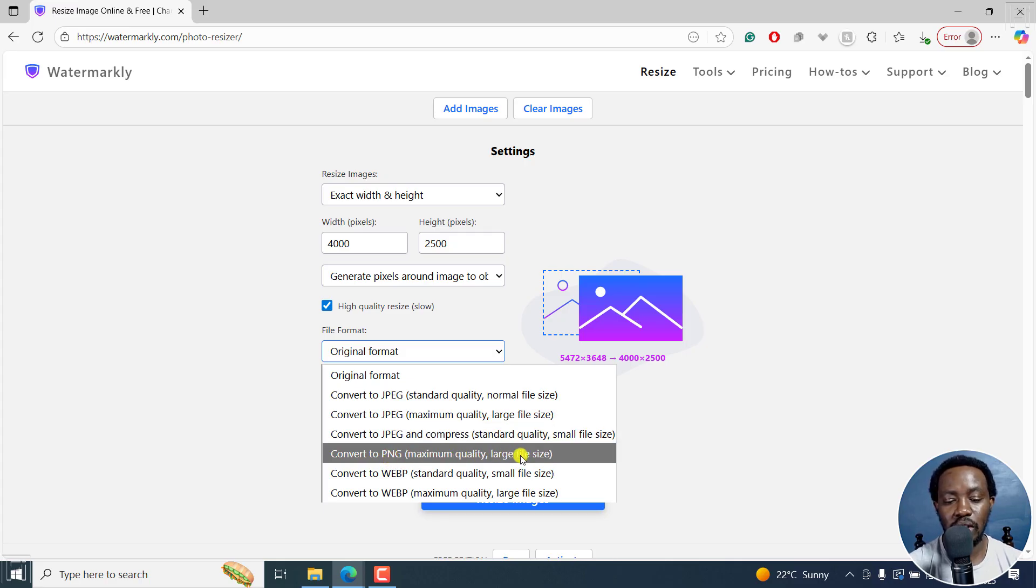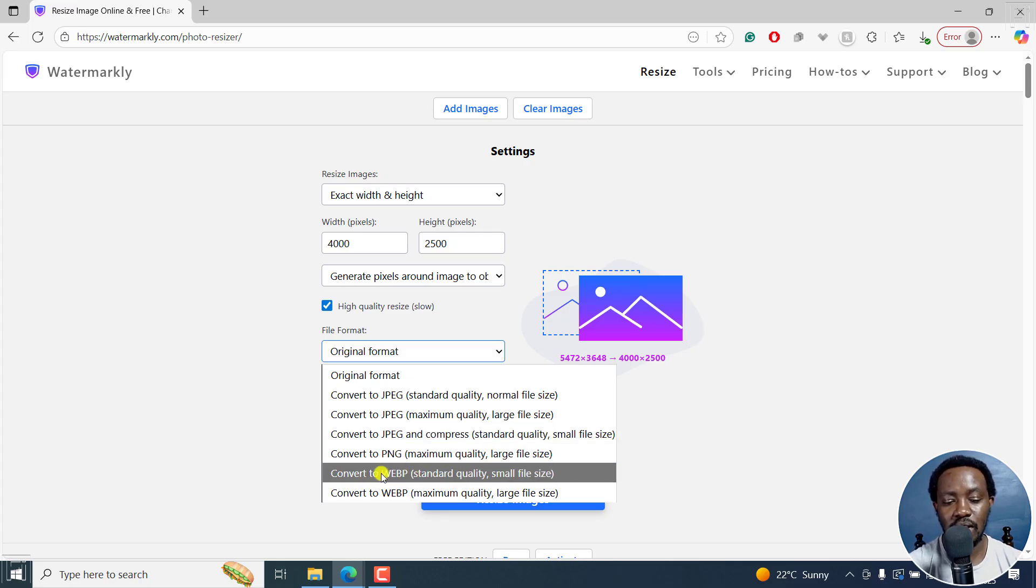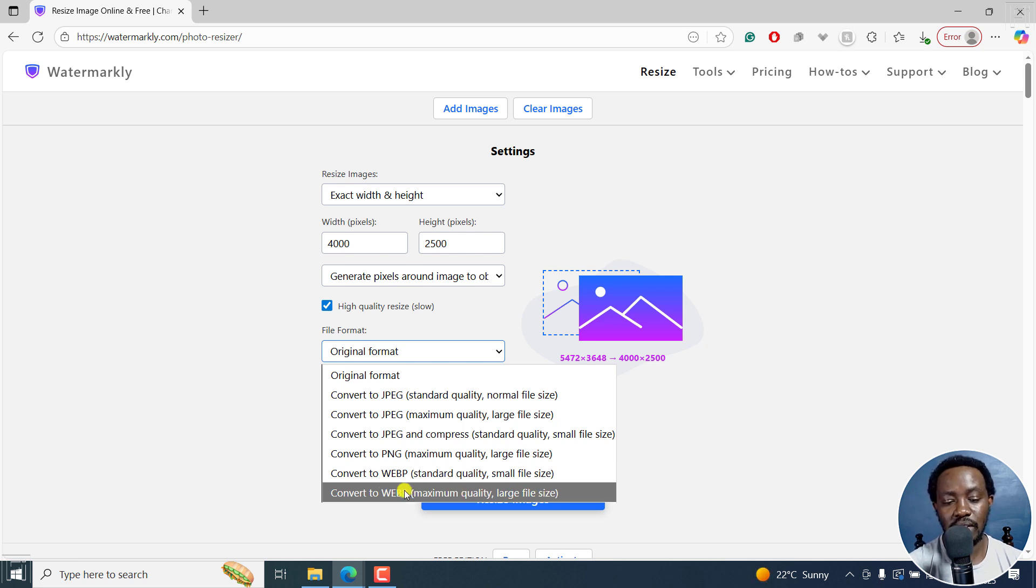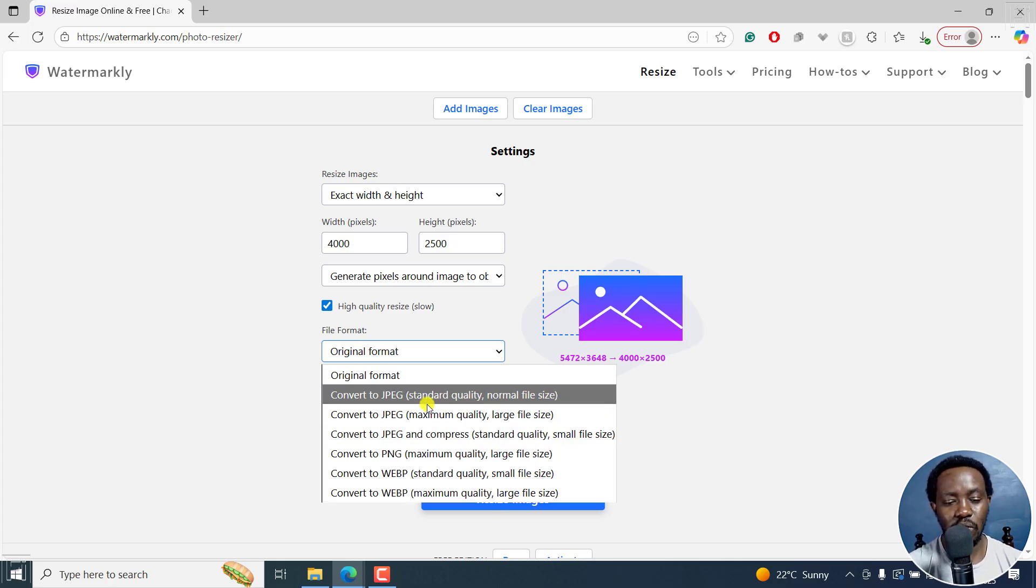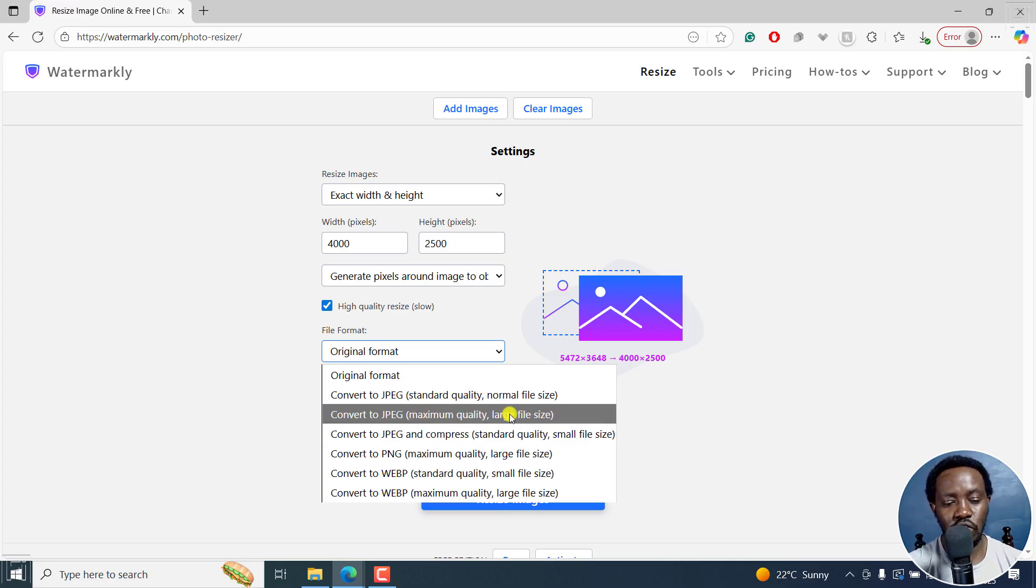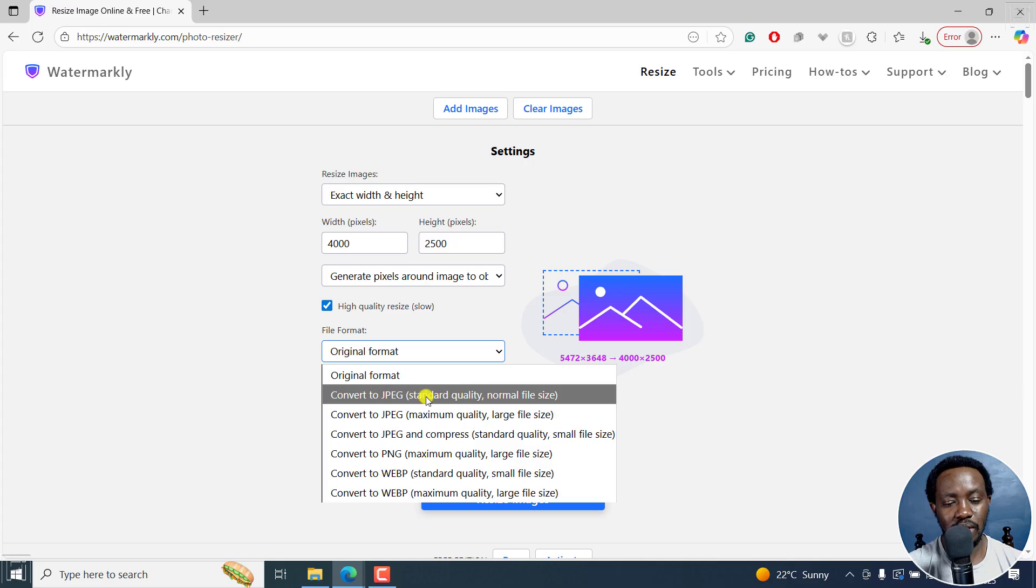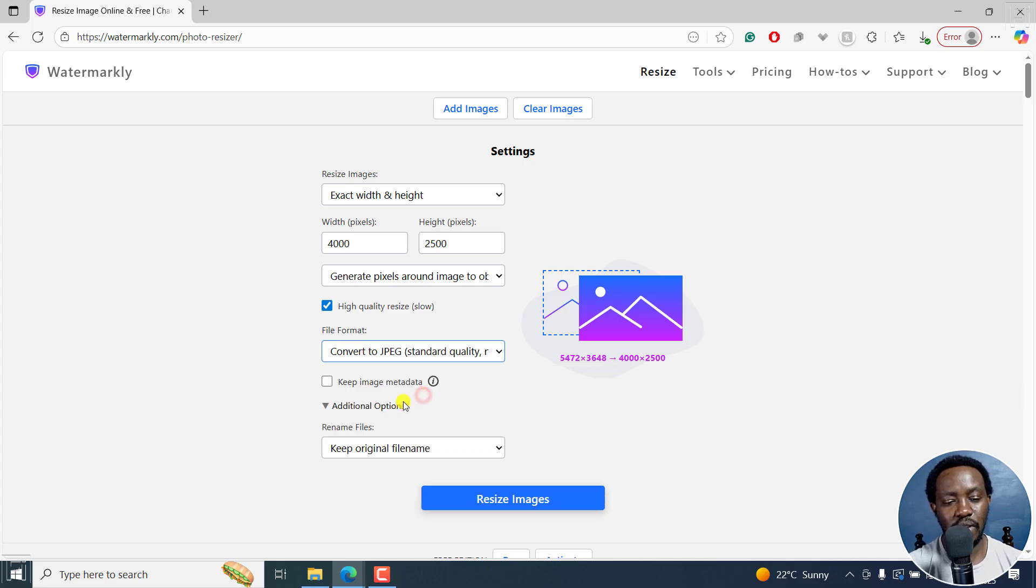WebP maximum quality, large file size. Let's say we go with maybe a JPEG, standard quality, normal file size.